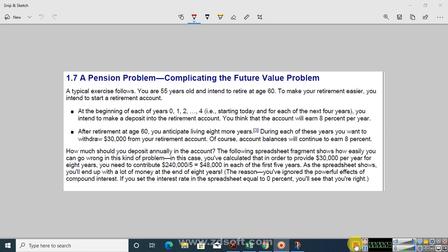Welcome to the Jet Janex financial modeling course. Today we are going to discuss a pension problem that is a bit complicated, and for which we are going to use the Solver tool in Excel. Let's read the example and then go to Excel to calculate our problem solution.